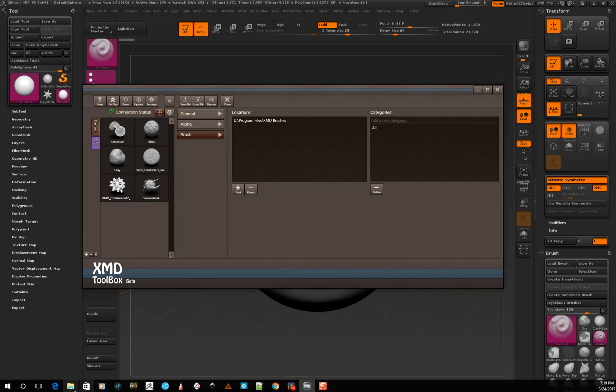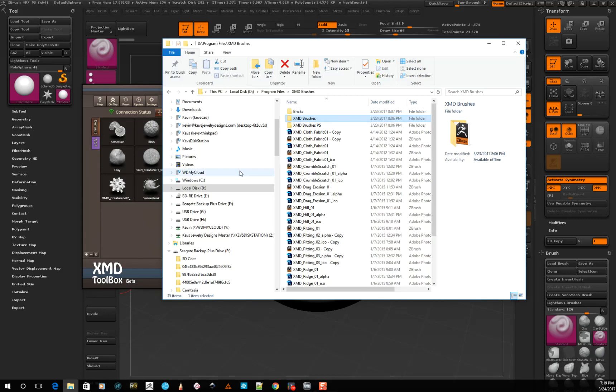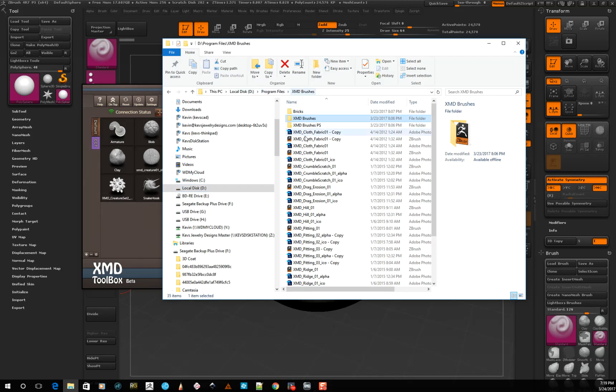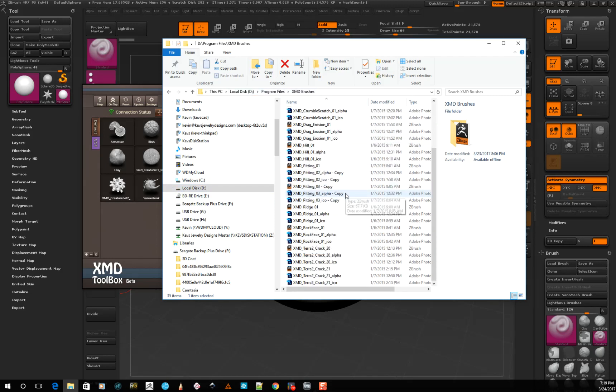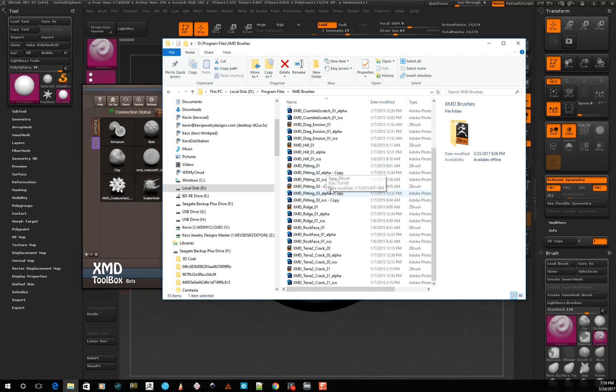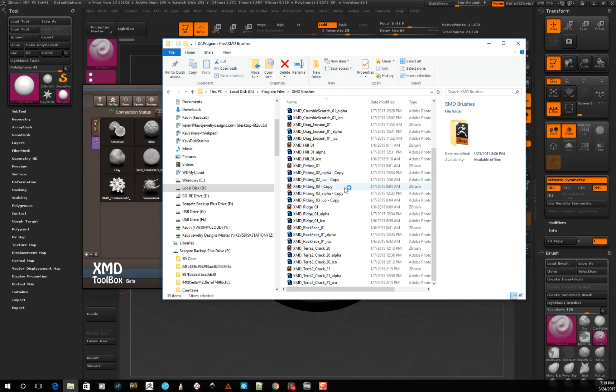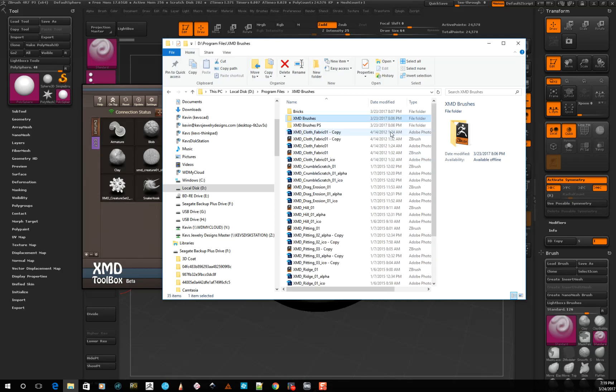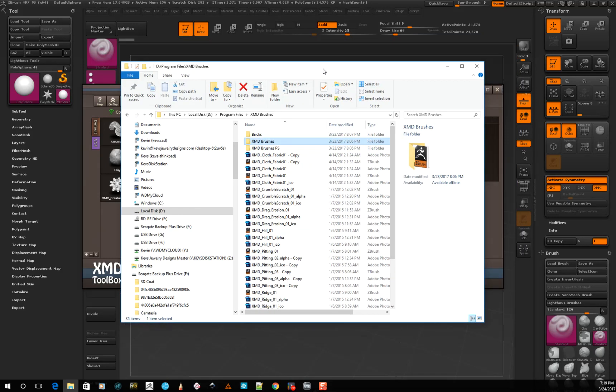So let's just look at that real quick. So here is where I have that located. Here's on my D drive, Program Files, XMD Brushes. So inside here are all these brushes, and I have the alphas mixed in there right now. I'm going to separate all that, but anyways, so what's cool about that is this allows you to search through all that stuff.